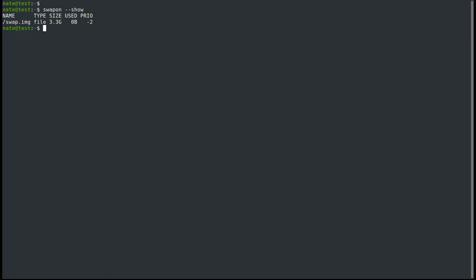The priority really only comes into play if you have more than one swap file or partition, which we'll see here in a minute. If it's automatically set, it's set to a negative number. If we set it ourselves, it's going to be a positive number and it's going to be a number between 0 and 32,767.